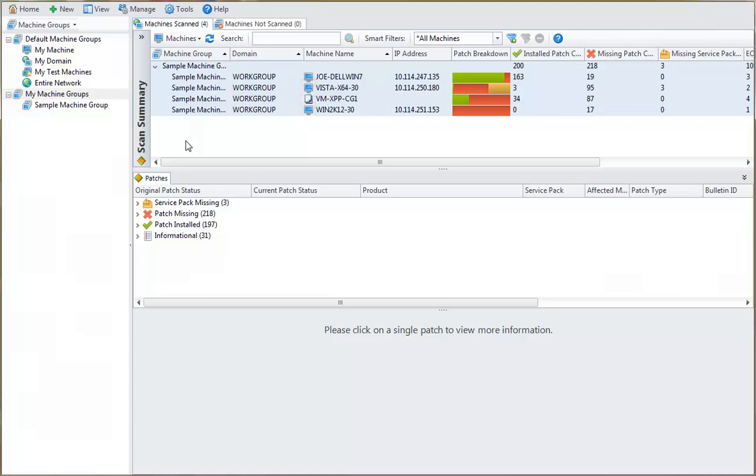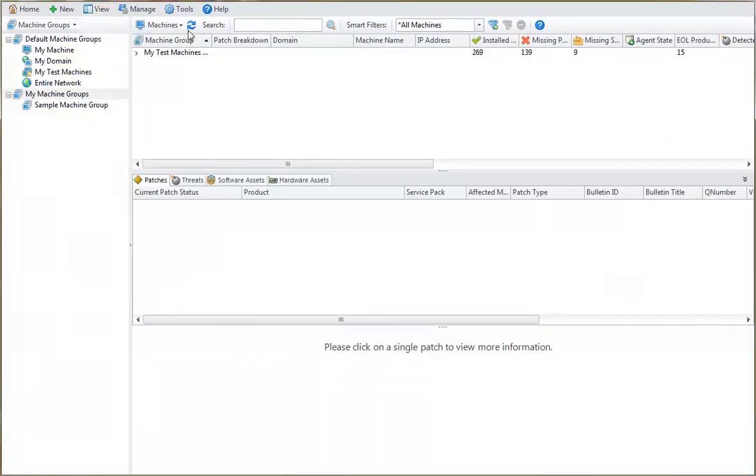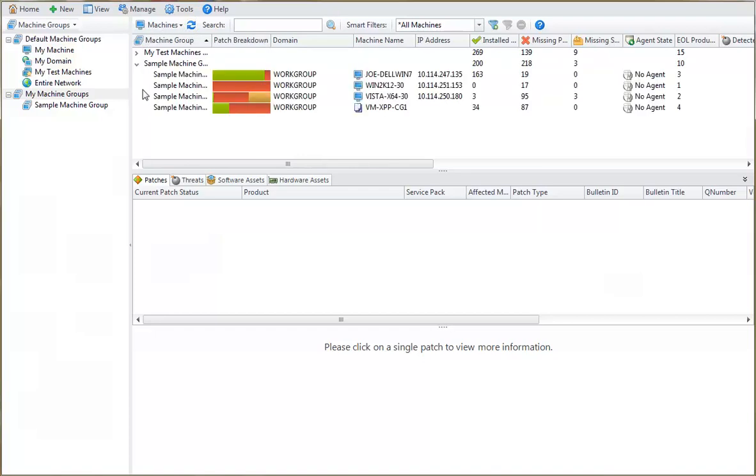Another way to review the results is to use machine view. To view patch results for an individual virtual machine, simply select that machine.